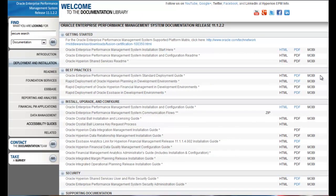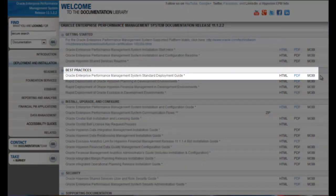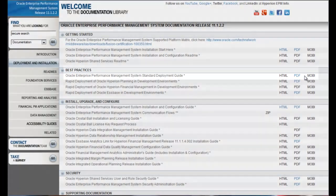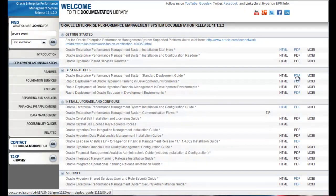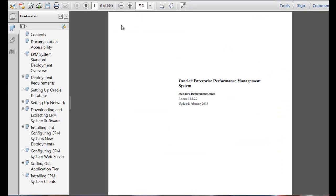Choose an installation guide based on the deployment path you select. Standard deployment is Oracle's best practice approach for deploying EPM System components in a production environment. Use the standard deployment guide to walk you through creating a base deployment of EPM System components and then scaling out services to handle the needed capacity. This process is described using Microsoft Windows 2008 R2 and Oracle Database 11g, and is applicable to all supported databases and operating systems after making adjustments specific to the operating system and database being used.